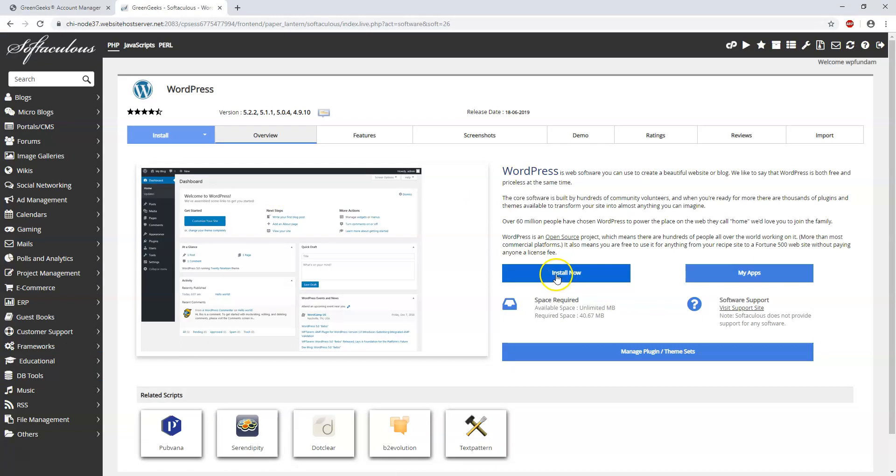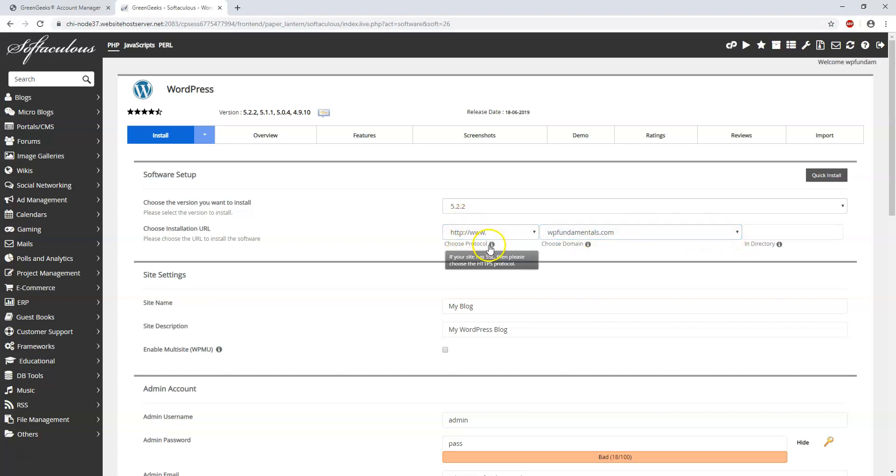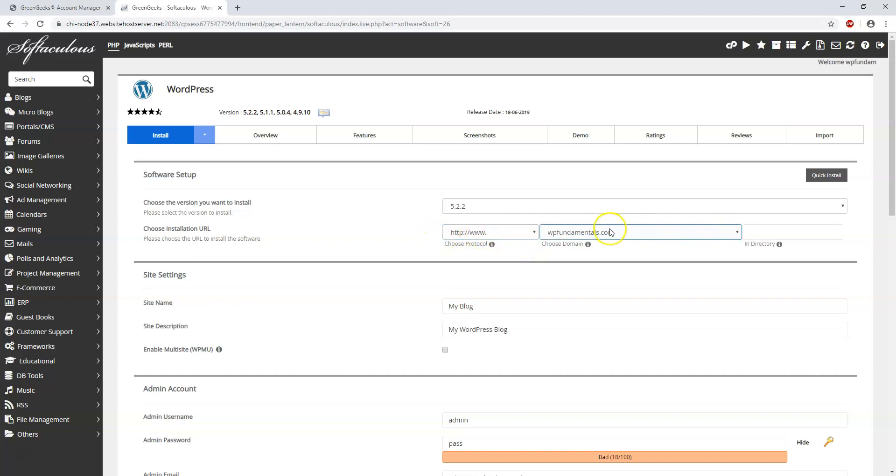And here we can click where it says install now. In this page we're going to be brought to where our site is. So we have the protocol. I'm going to leave that as is for right now. We're going to change that to be HTTPS in the next video in this series and make it more secure. For now I'm going to leave it as is and I'm going to leave my domain name as is for this site. It's WPFundamentals.com.